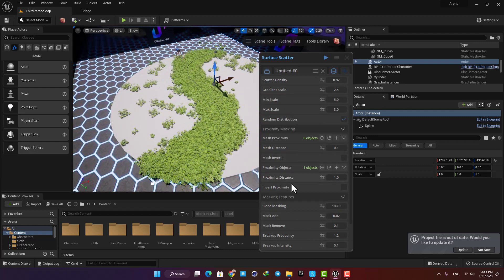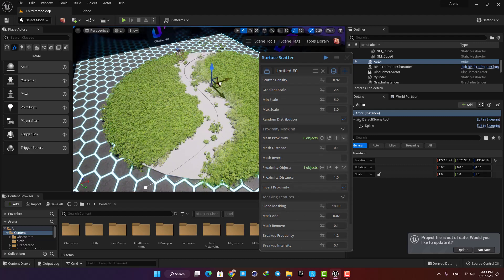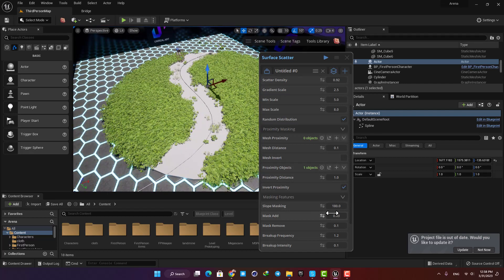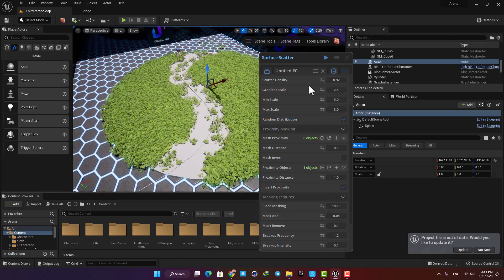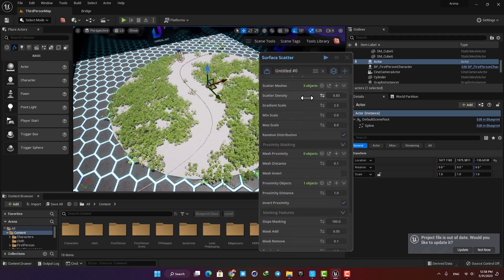If you check the mesh invert option, you can see that it reverses the scattering, and this way you can define the places you don't want to have any objects on.